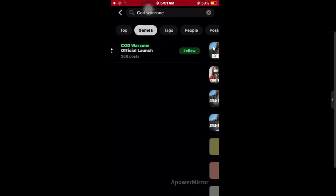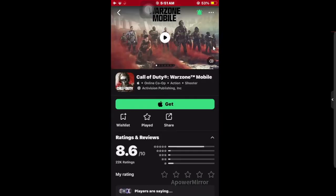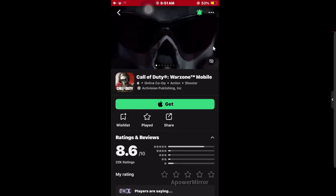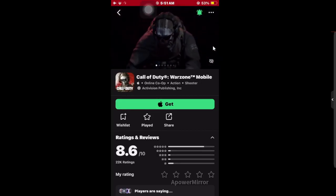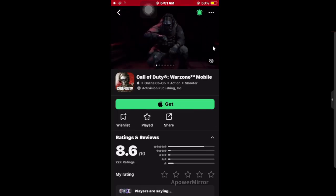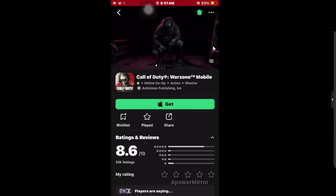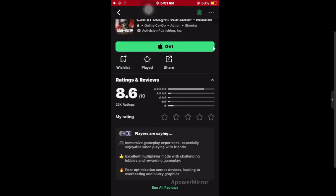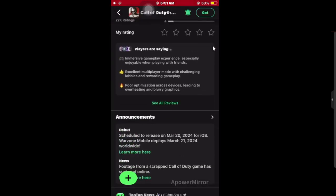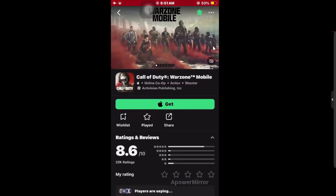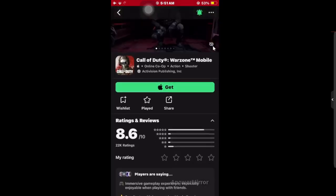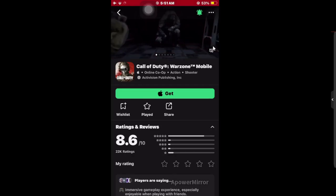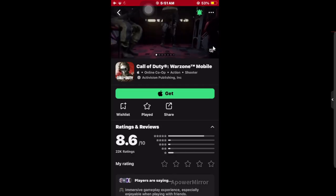Select the correct listing and make sure that it is from the official publisher, so you find the real game. After that, click on Get or Download, and then you can easily play the game.